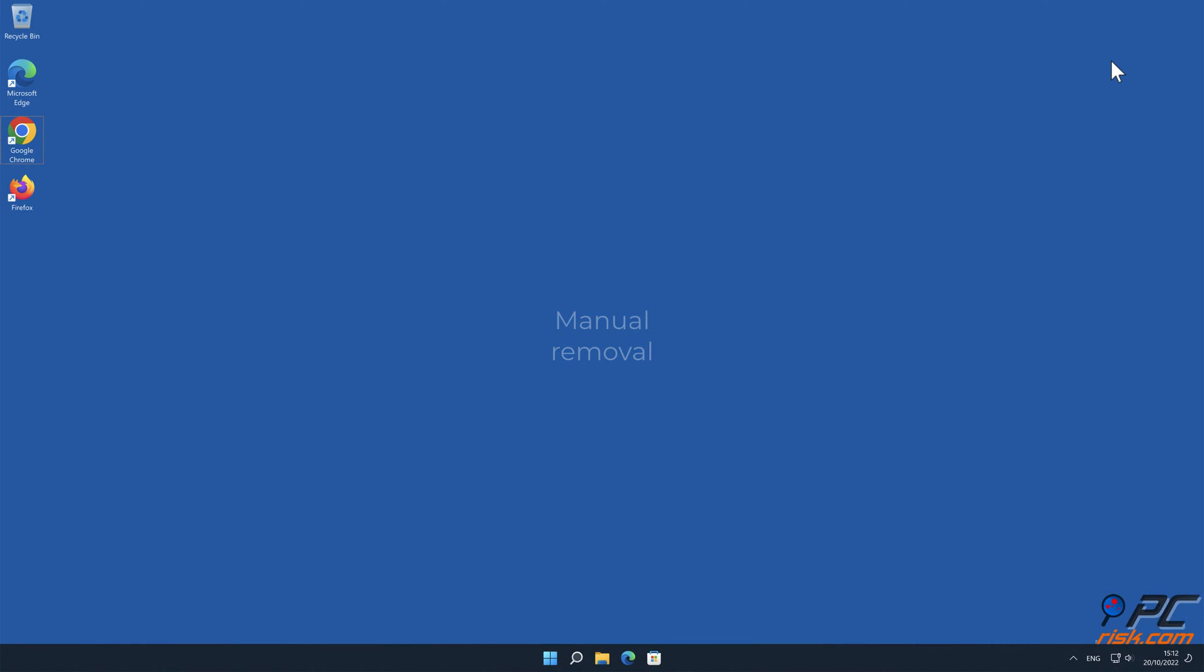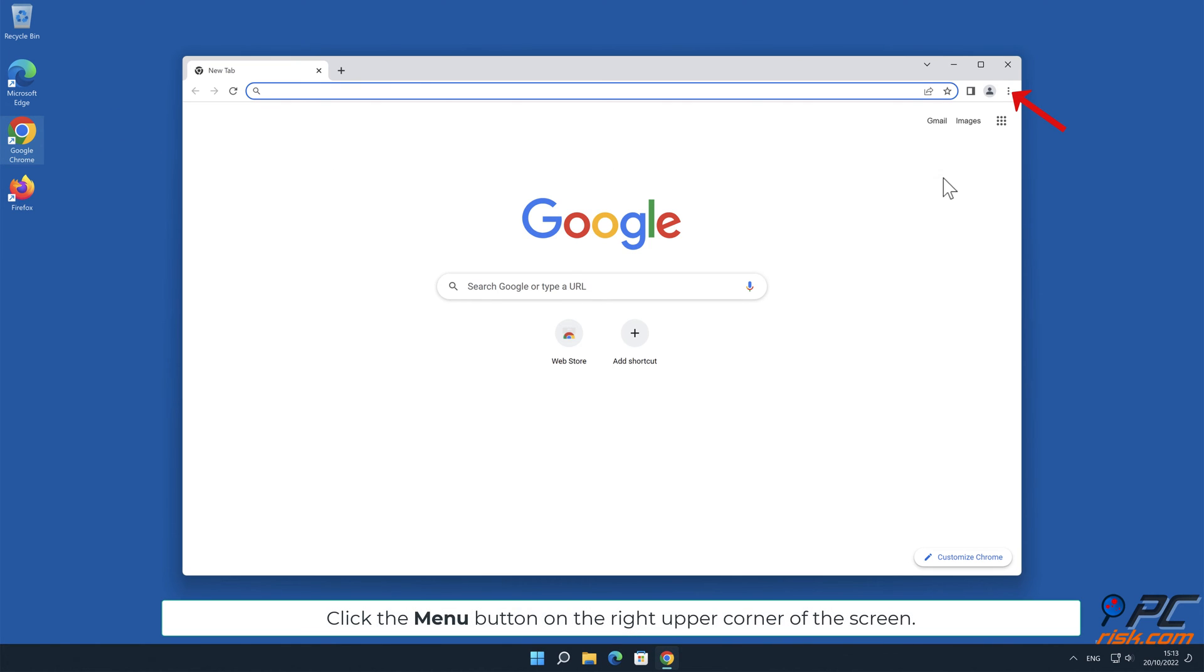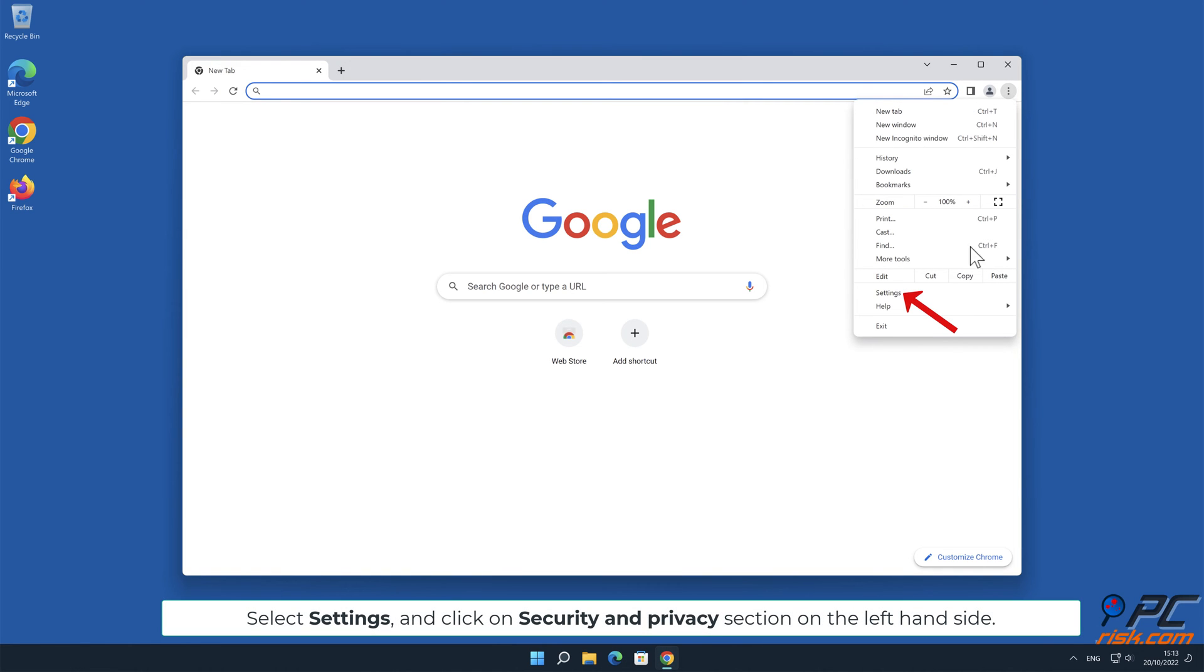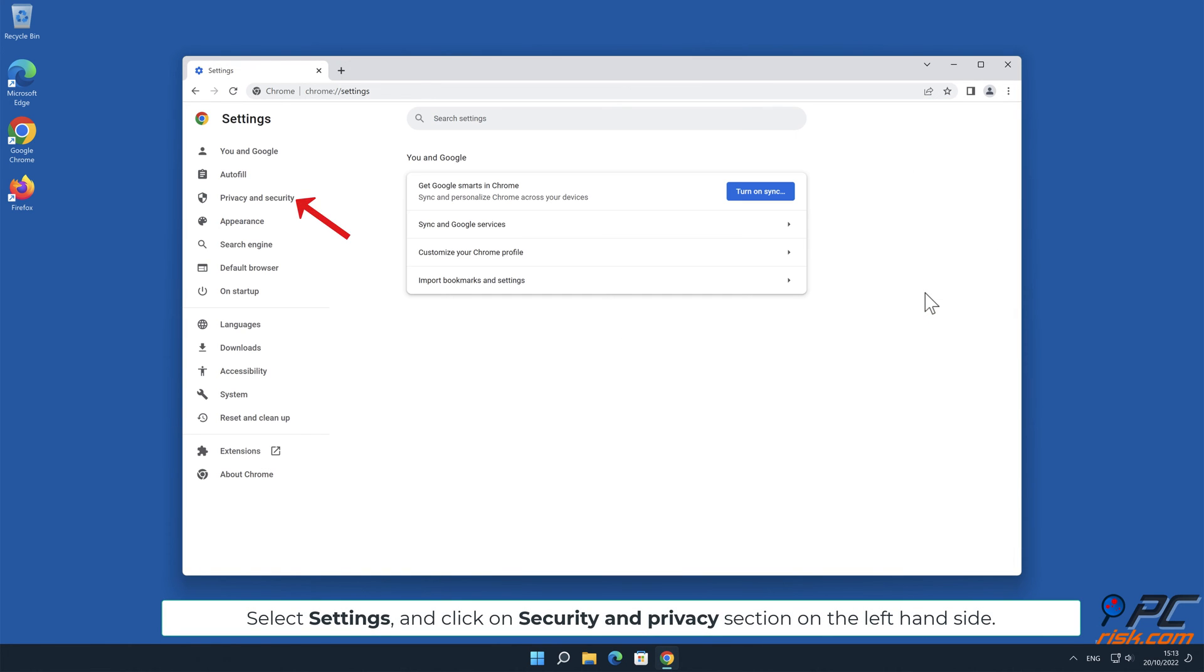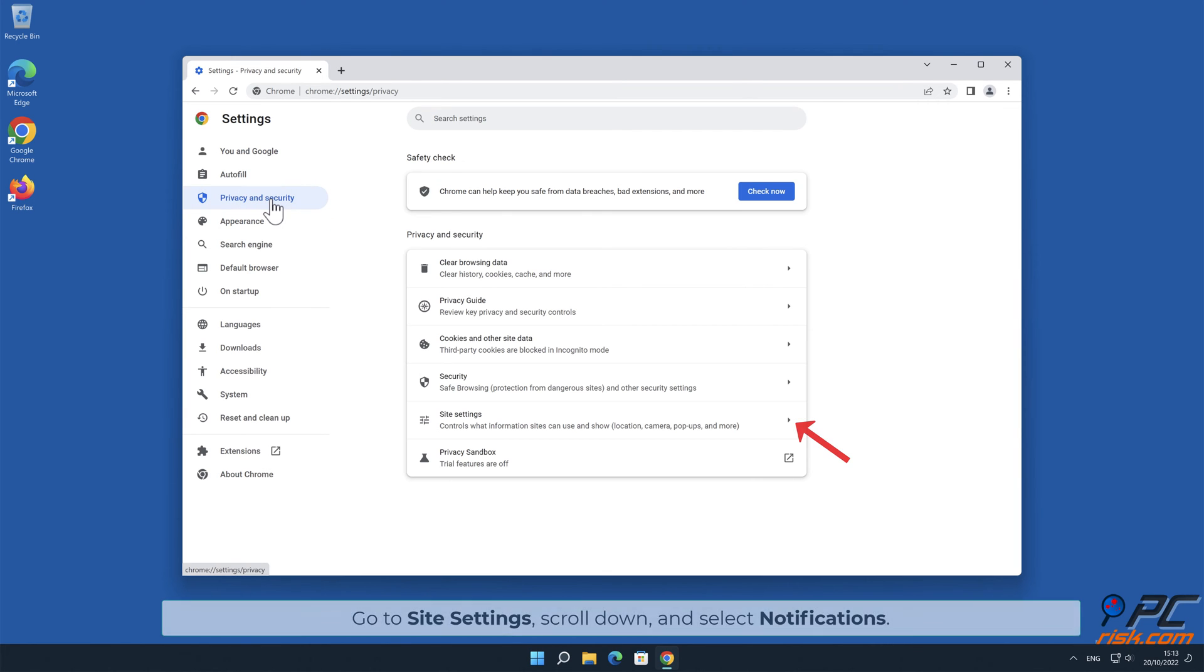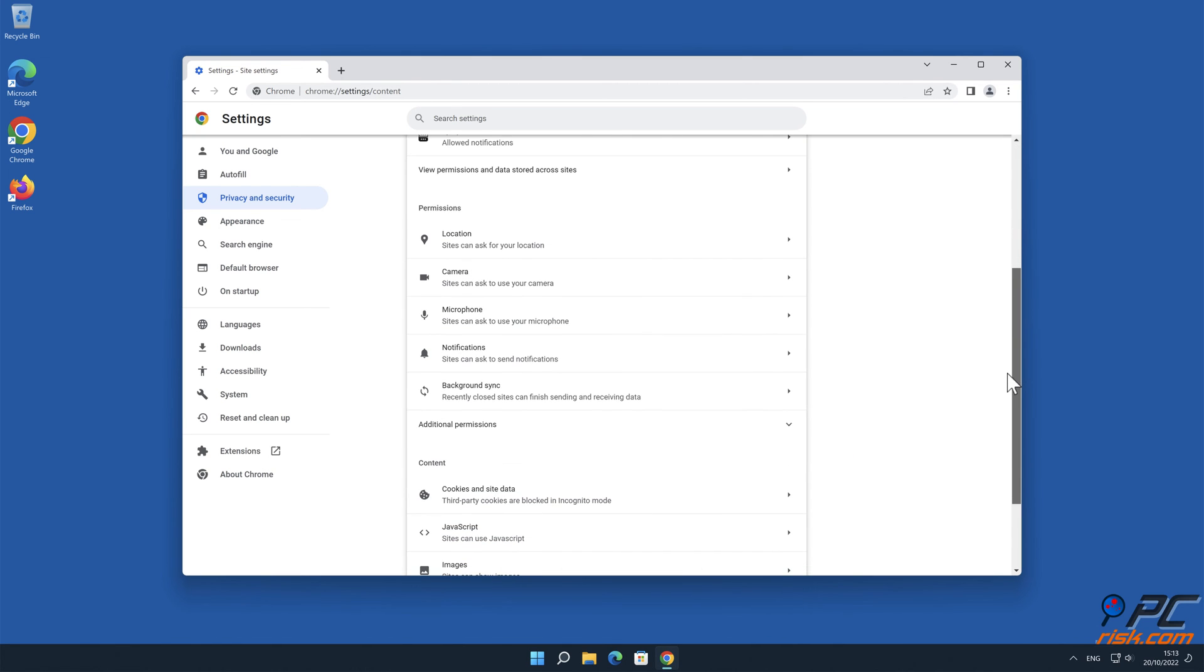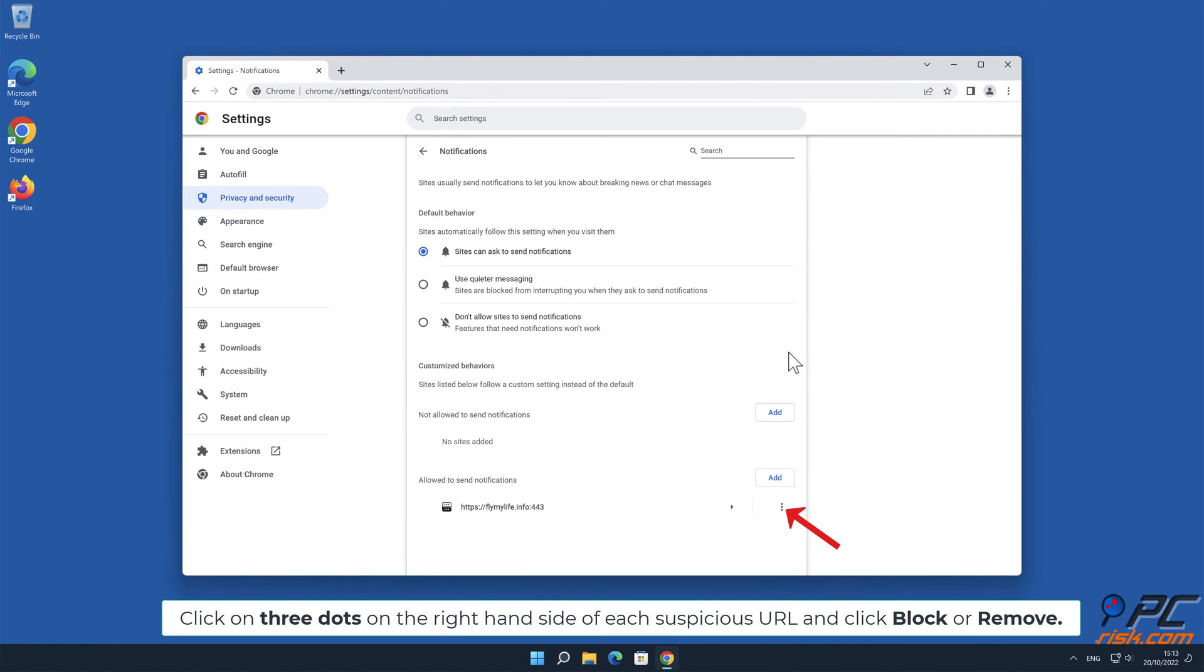Manual Removal. How to Disable Website Notifications in Google Chrome. Click the menu button on the right upper corner of the screen. Select Settings and click on Security and Privacy section on the left-hand side. Go to Site Settings, scroll down and select Notifications. Click on three dots on the right-hand side of each suspicious URL and click Block or Remove.